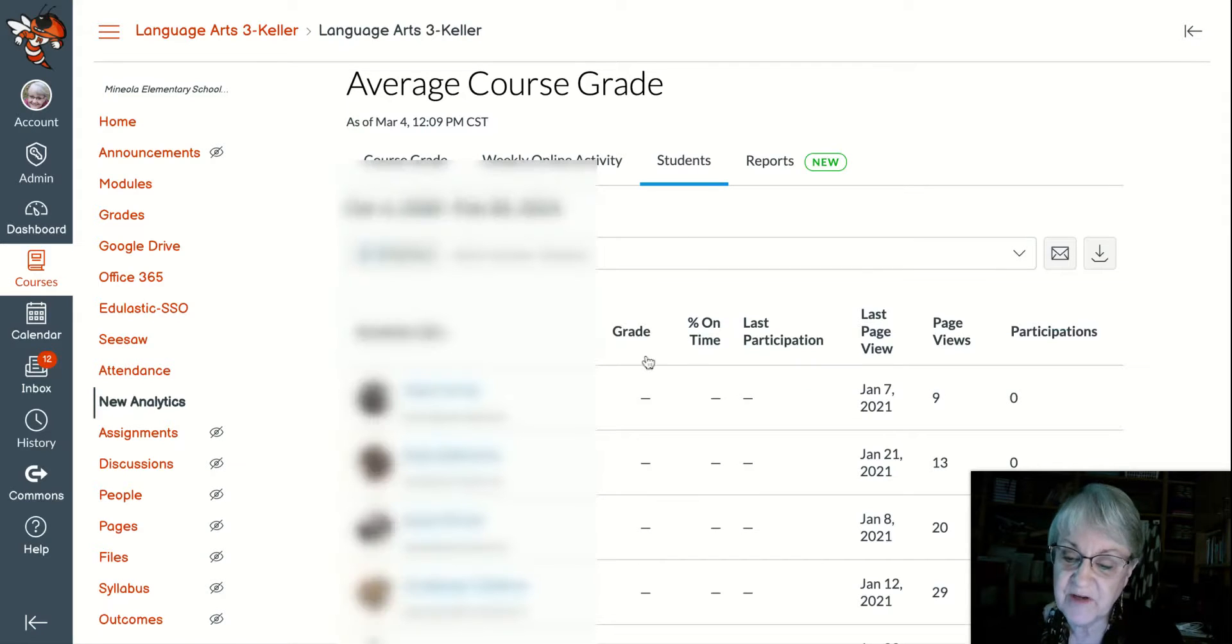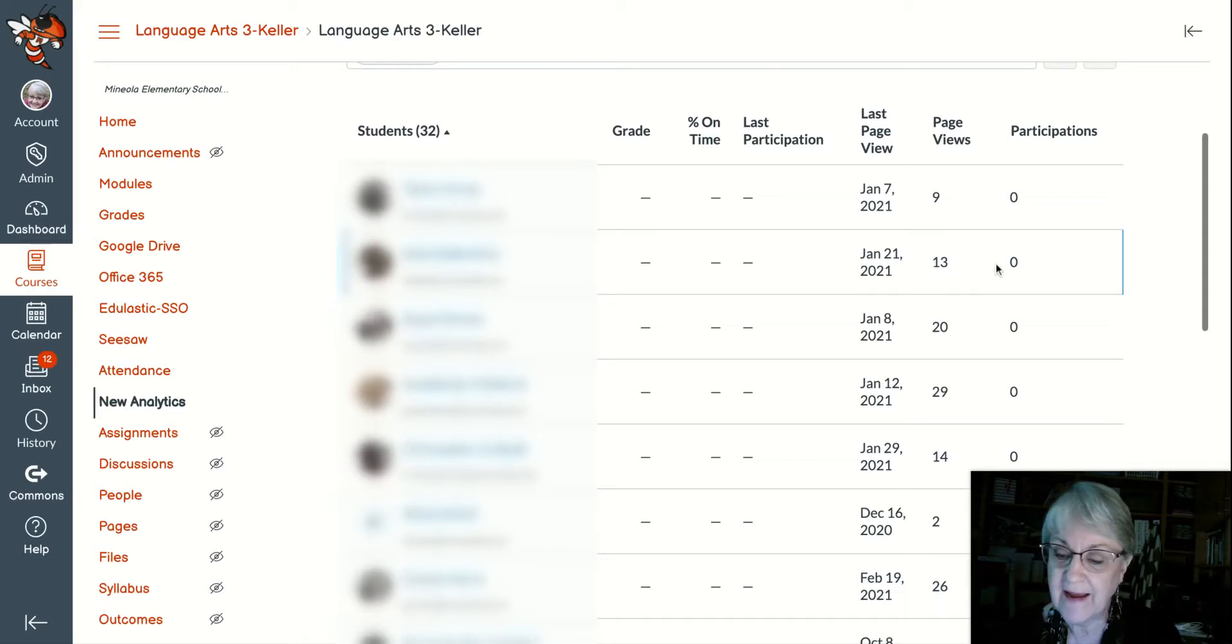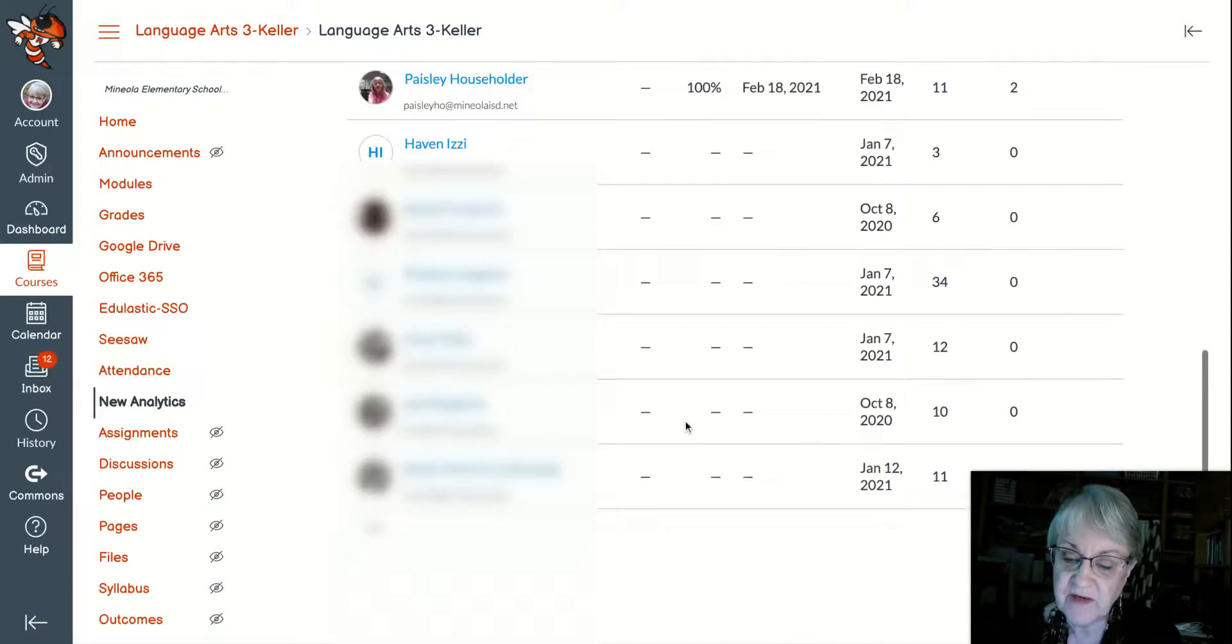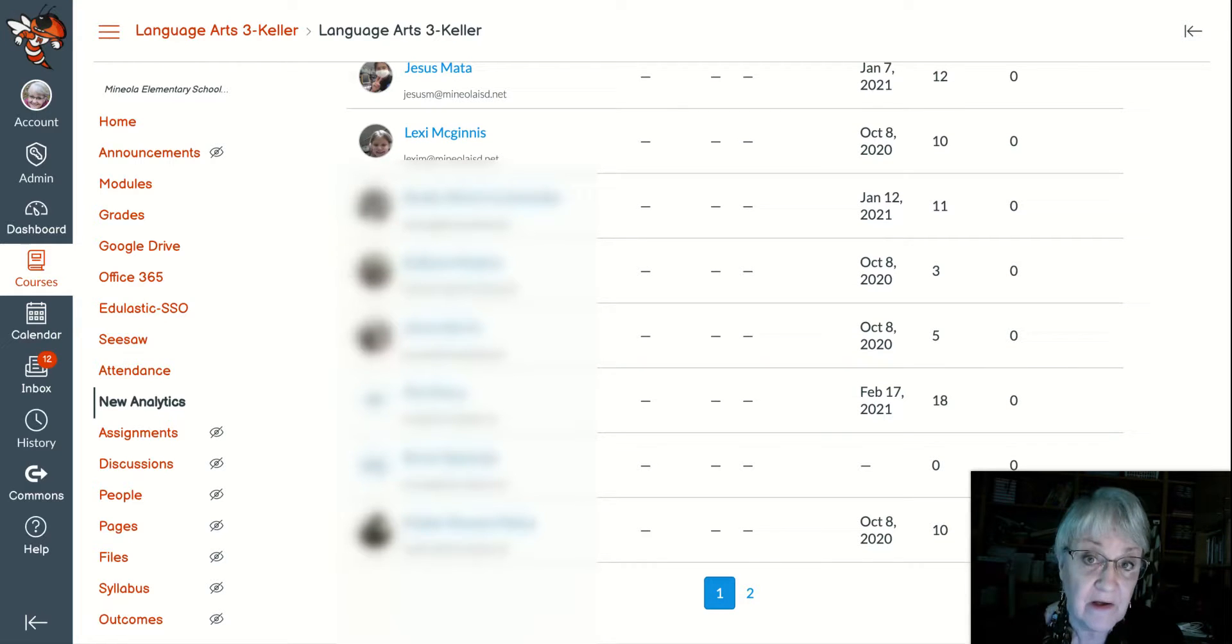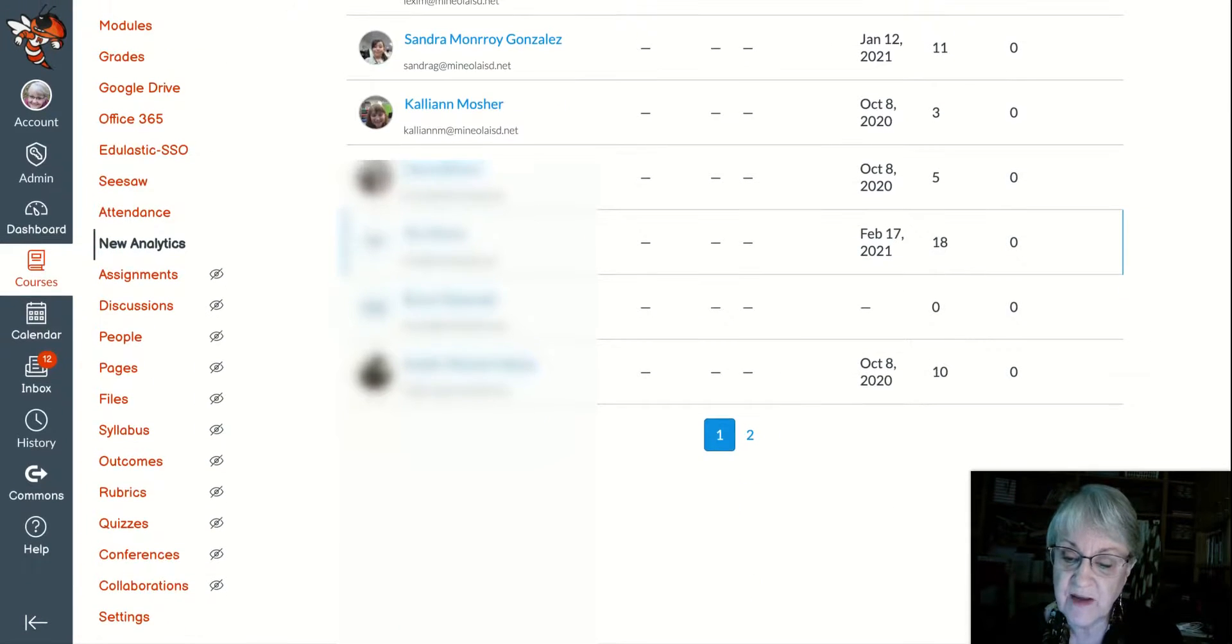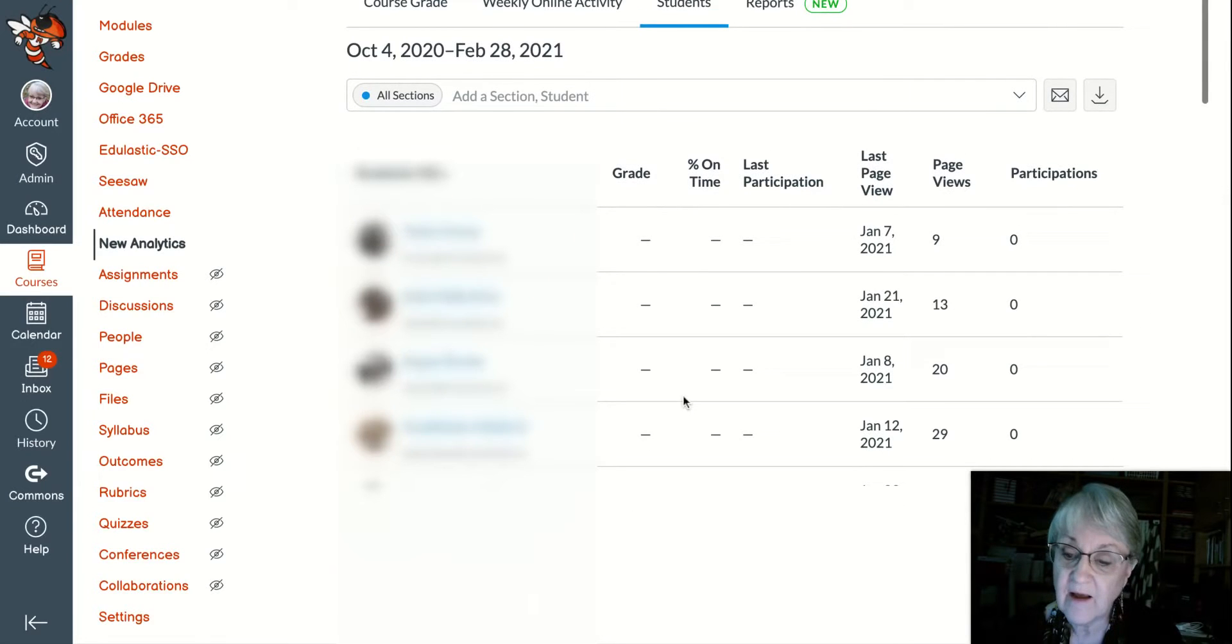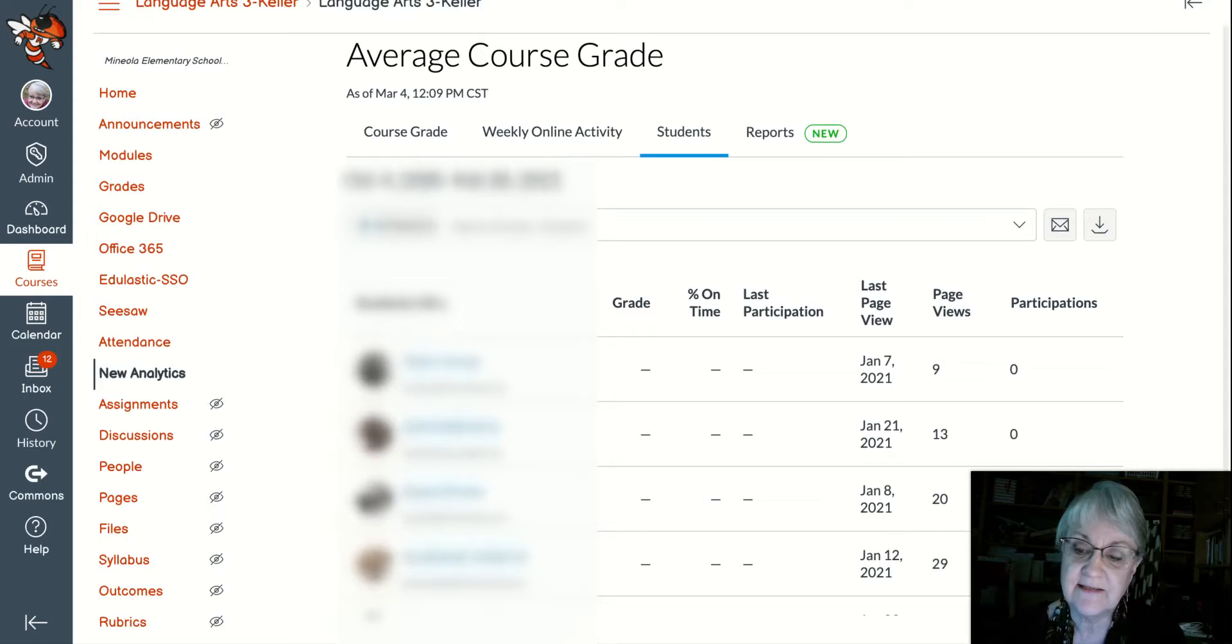Inside this area, you're going to have all your students listed. You're going to have their page views, their last participation, every piece of information you want to know about them. If you've got all of your kids in there on an ongoing basis, you're going to see information beyond what you're seeing here. But this class is one that is not one of the main used classes.